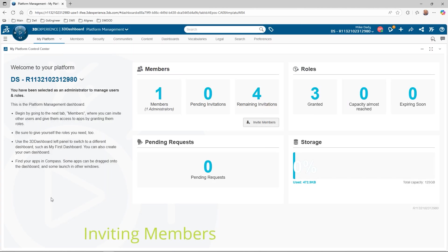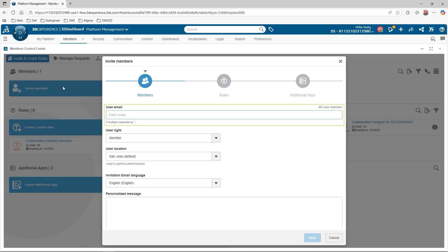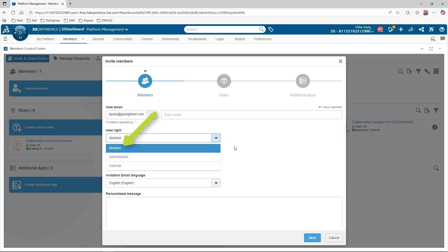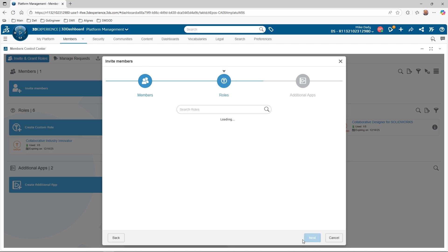Now let's see how we add members to the tenant. This can be done from either My Platform Control Center or the Members Control Center app. Once the command is active, we can add email addresses for the invitations. More than one email can be entered to assign the same settings for all the new invites. We can set the users to be a regular member or a tenant administrator. It is always a good idea to have a backup administrator. We can also invite external users to the tenant. If desired, we can include a message as part of the email. Once we're ready, hit Next to assign the roles for the users.